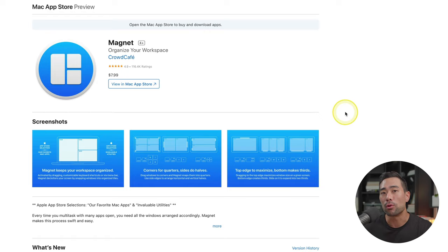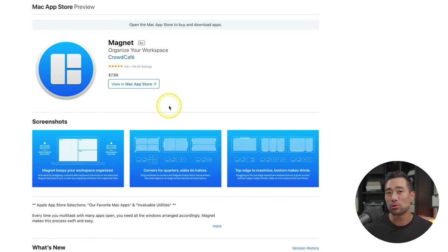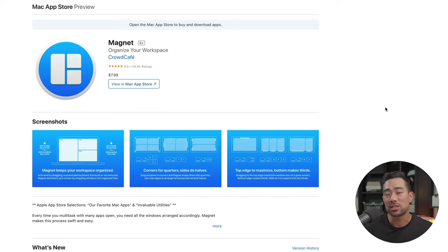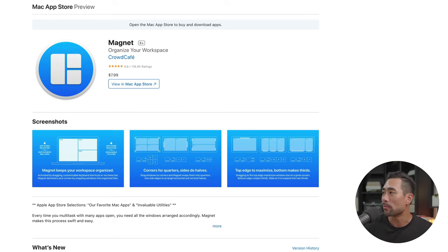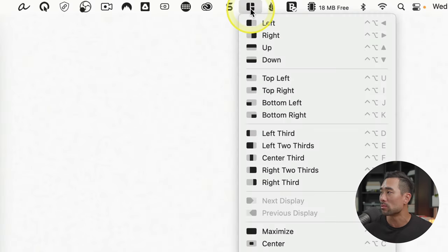Productivity app number one is called Magnet. This one will help you organize your workspace so that you can arrange your windows the way you want — on the right, to the left, taking up half the window or a quarter. It's especially useful if you have a small screen and not much real estate. It is a Mac app, but I will show you a Windows alternative that does the same job. You purchase it through the App Store. It costs $7.99.